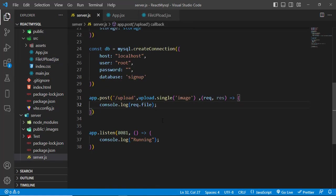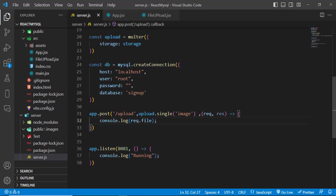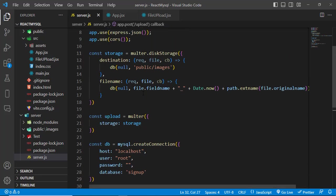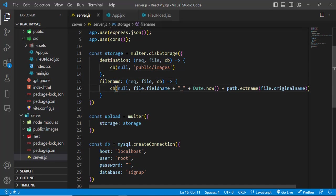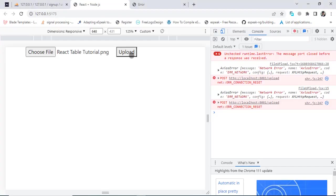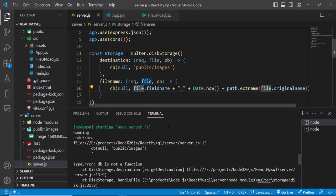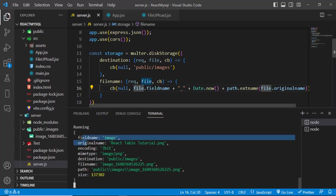Found the issue: inside the multer filename callback, I accidentally wrote 'db' instead of 'cb'. After fixing that, let's try uploading again. We got the file information — image name, PNG type, saved to public/images, and the constructed filename. It's working.